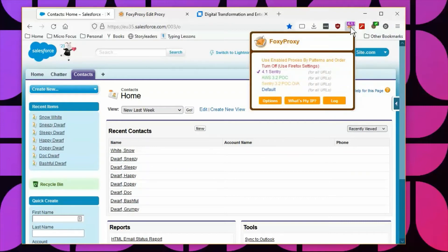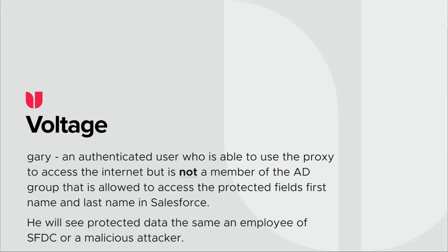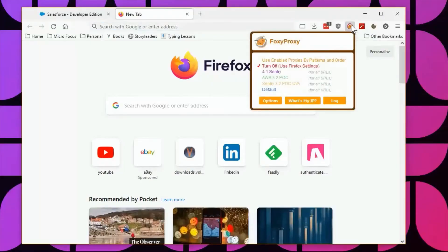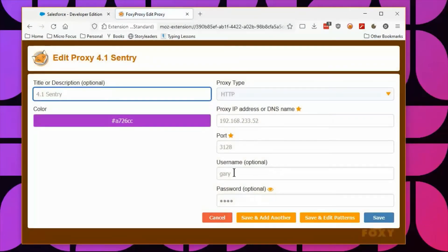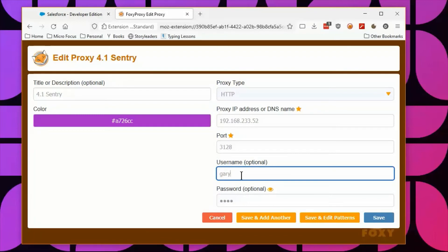Now we will repeat the steps but this time as the user Gary. Like before, Gary is able to use the internet and authenticate to the proxy, and even access Salesforce. But when accessing the contacts page, he is shown only the format-preserved encrypted values.